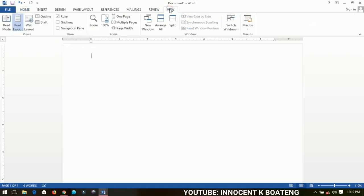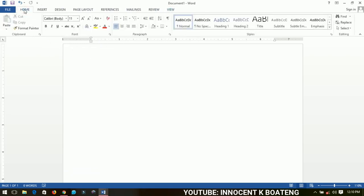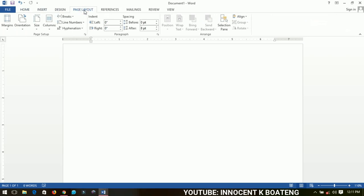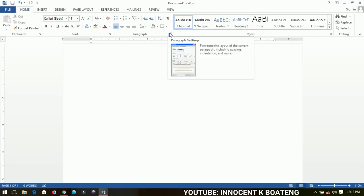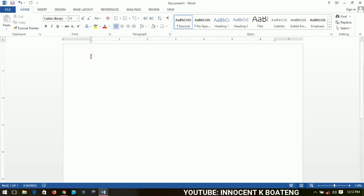We talked about the Home tab through to the View tab — we'll be using them in subsequent videos so we don't need to explain each one now. Just understand that when I say we're going to the Page Layout tab and then the Paragraph group, you know exactly where to go. Everything from the Home tab to the View tab is what we call the ribbon — the ribbon covers all of these parts.